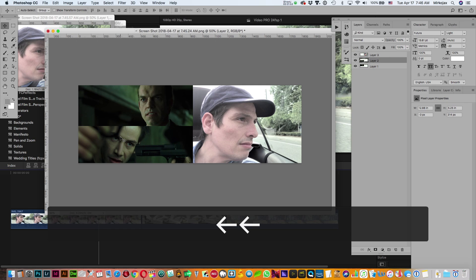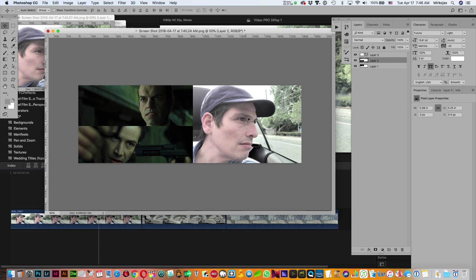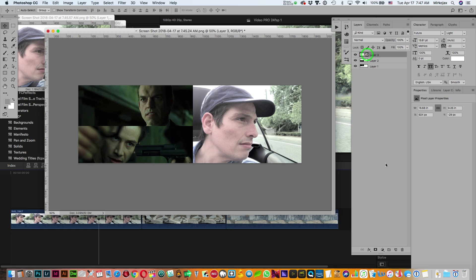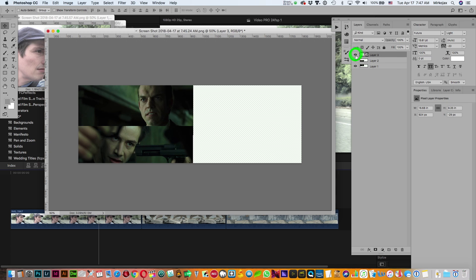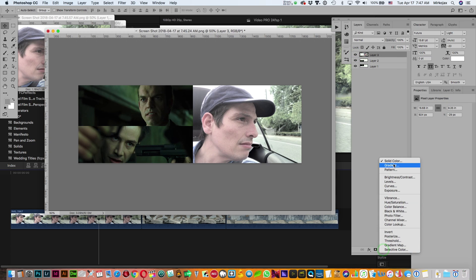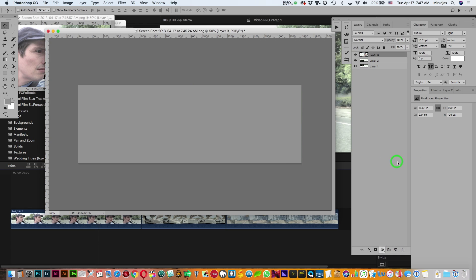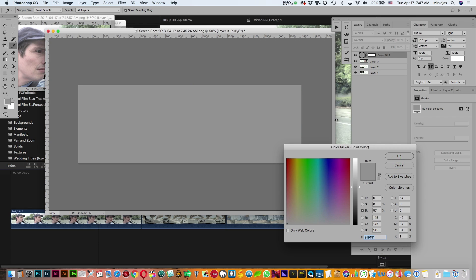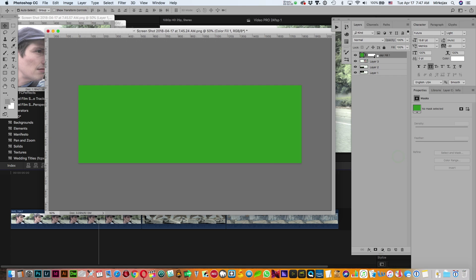So basically the whole idea is to match your picture here with the color of Matrix using just only the adjustment layers. They are here below in this layer panel. So this is our screenshot, we're going to apply an adjustment layer. Let's start with a solid color, let's pick this green for now.